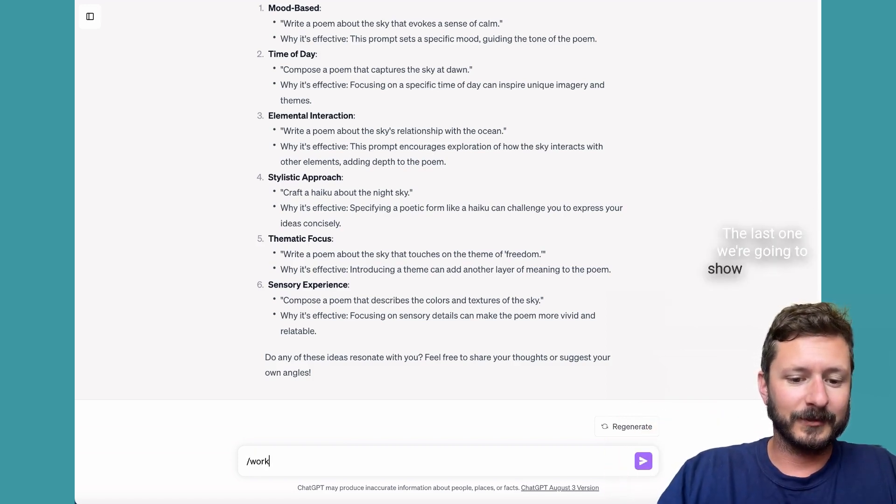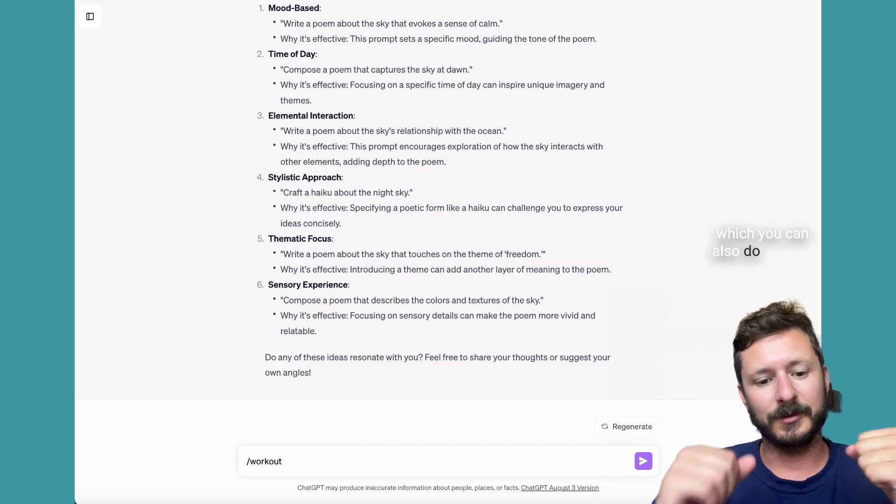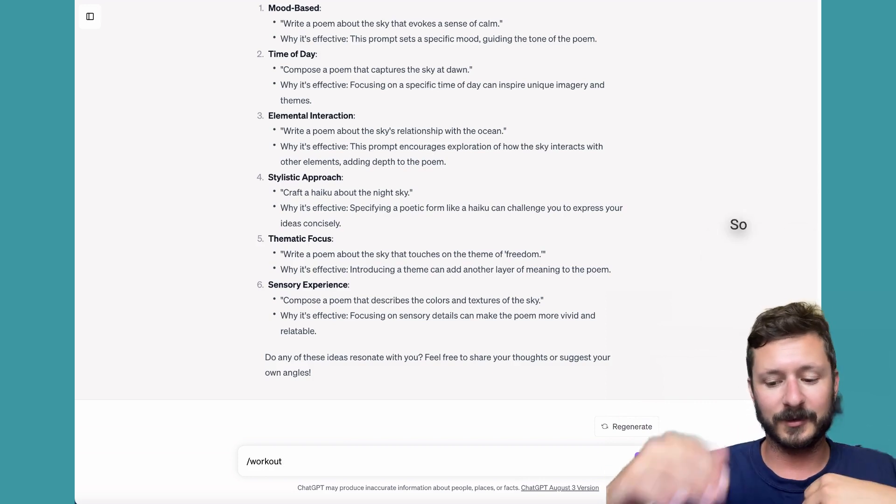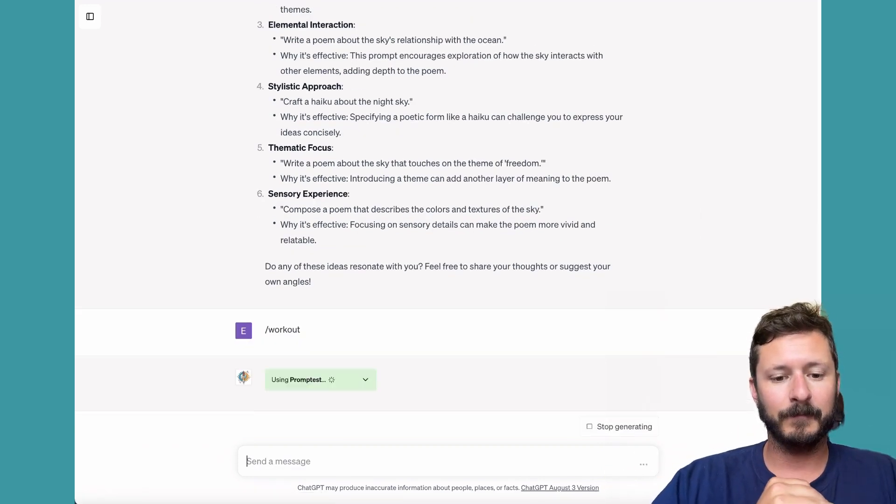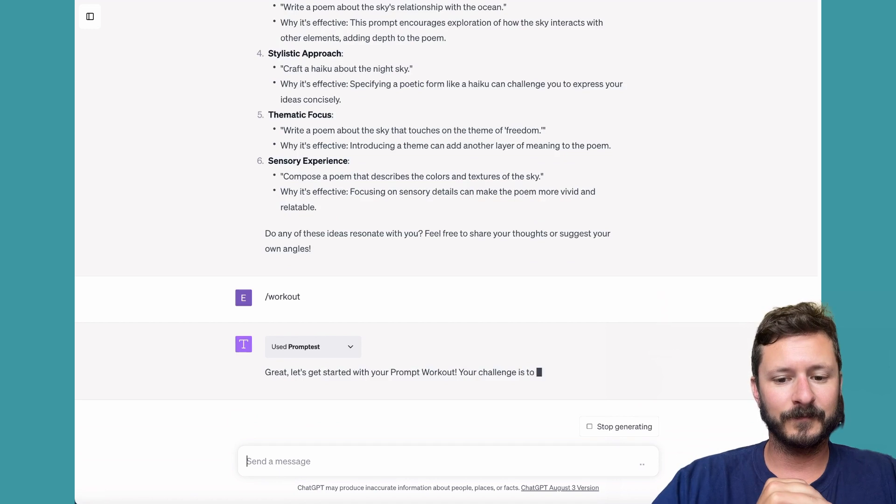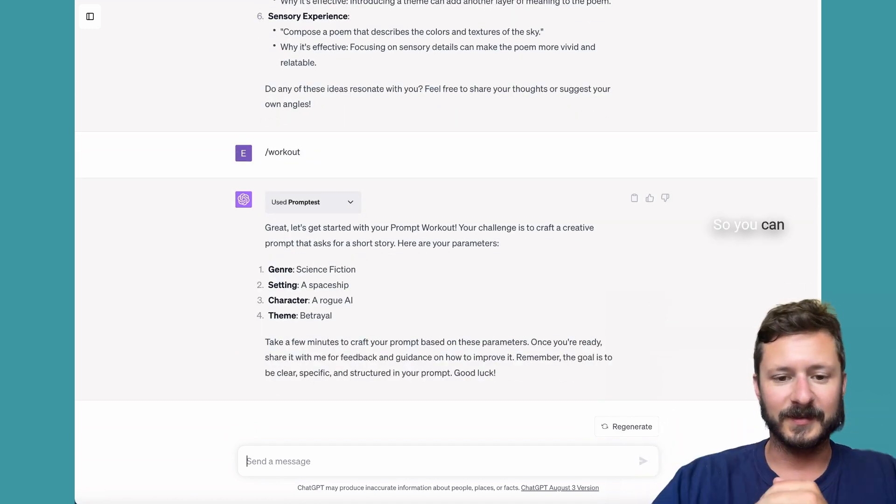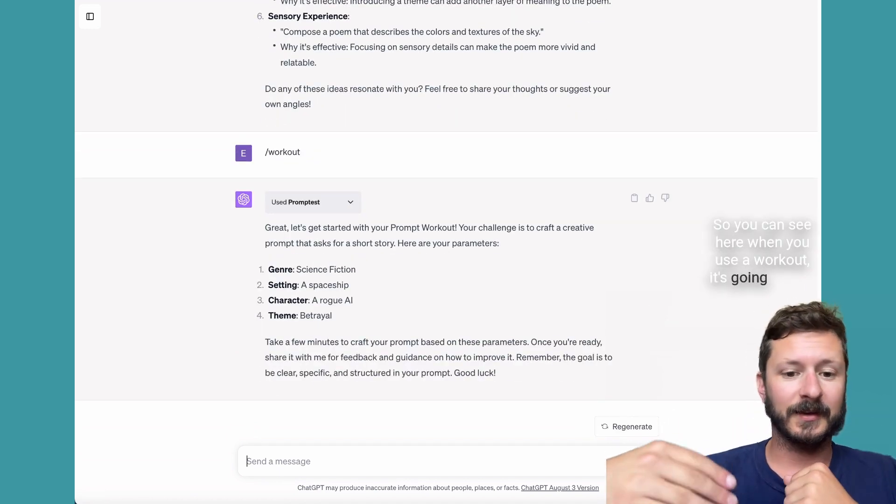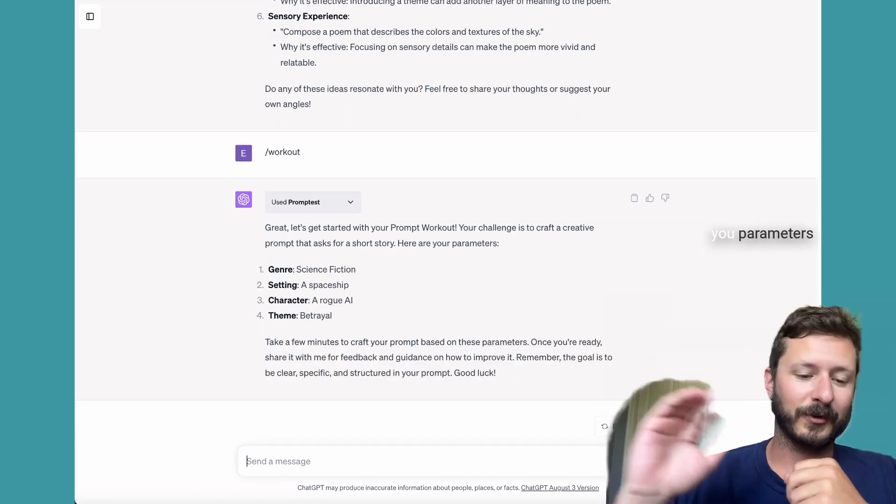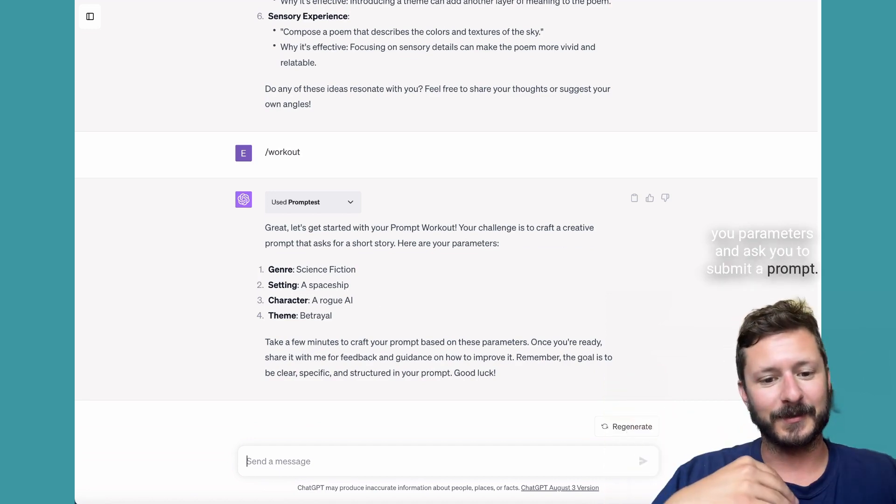The last one we're going to show is Workout, which you can also do without any prompts. So just hit backslash workout and submit it. When you use Workout, it's going to give you parameters and ask you to submit a prompt.